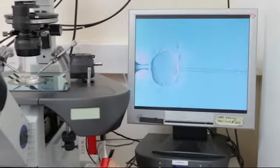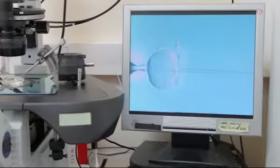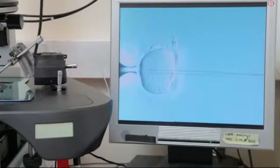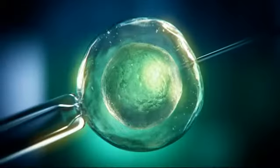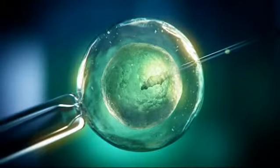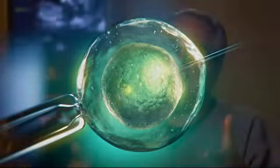Sperm into the uterine cavity can come from a partner or a donor sperm bank. Basically, artificial insemination means putting sperm into the uterine cavity from whatever source to try and conceive.